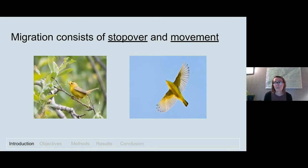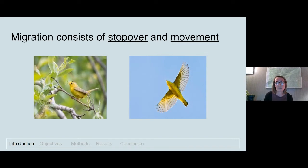Movement involves migrants leaving stopover or breeding and wintering areas shortly after sunset, migrating into the early morning hours, where they typically move in broad movements with flocks of other individuals.